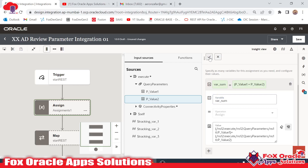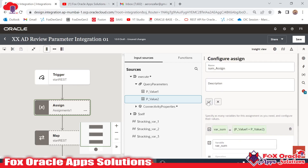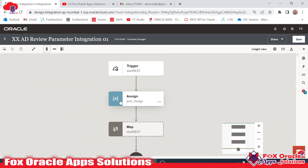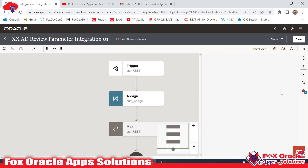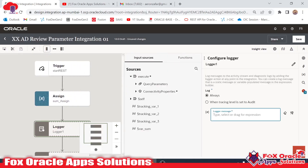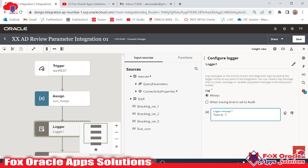Done — I click to confirm the sum changes. Now this variable holds the sum value. I will add a Logger action to print the sum. I give the logger a message: 'Sum is:' as a hard-coded string concatenated with the value of var_sum using the concat function.